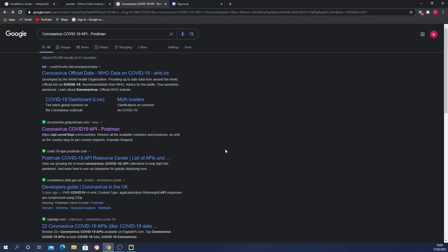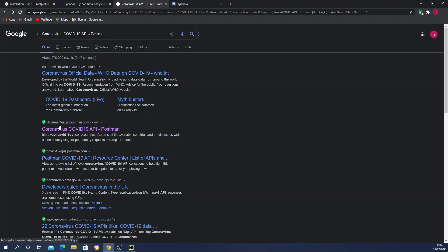For this project we're going to fetch some live data from public APIs. There are tons of COVID data available on the internet, but for this tutorial I'm going to use the Postman COVID-19 API because it's easy to access and easy to use. To find it, open Google Chrome and search for 'coronavirus covid19 api postman', then select the result from documenter.getpostman.com.